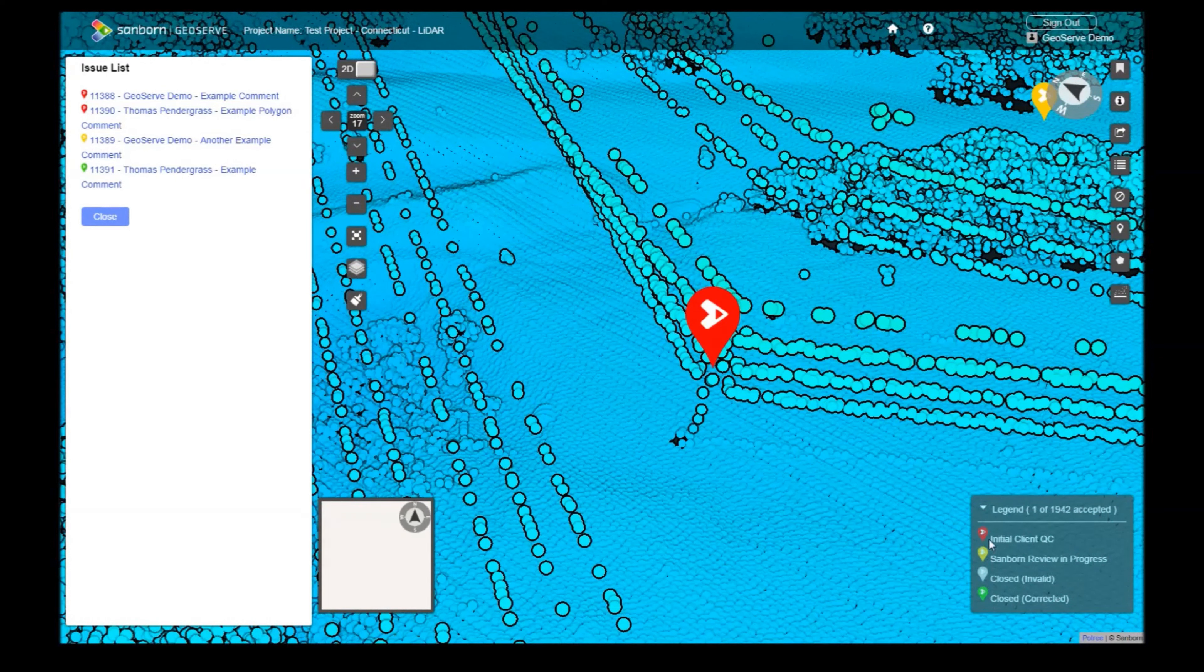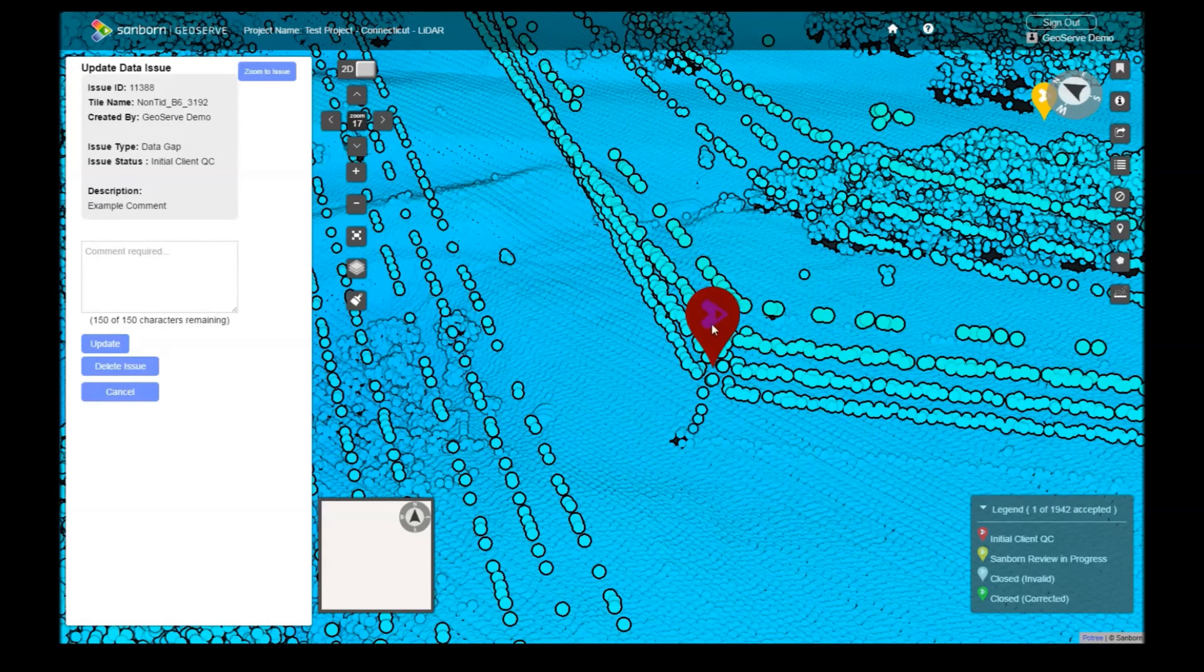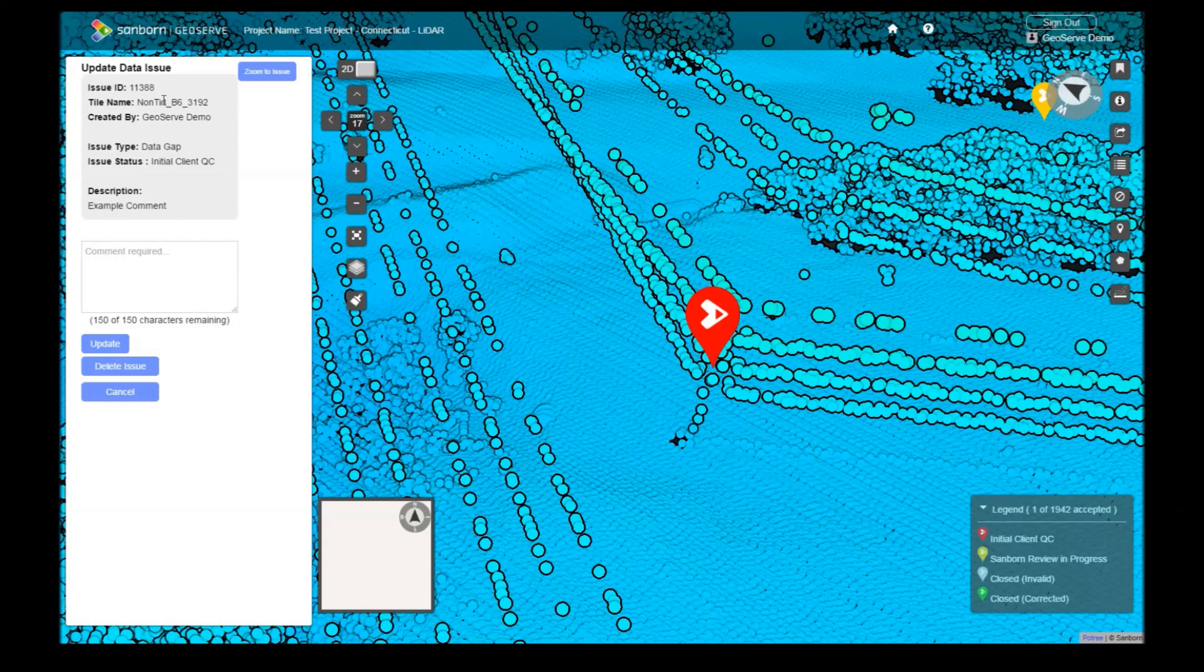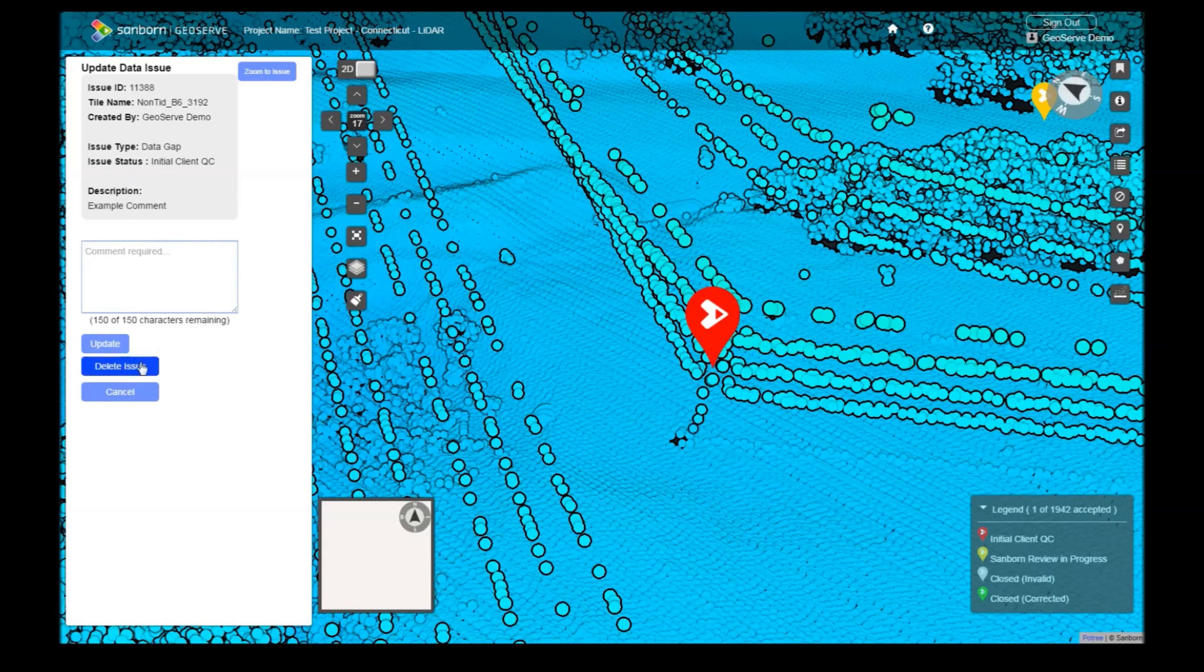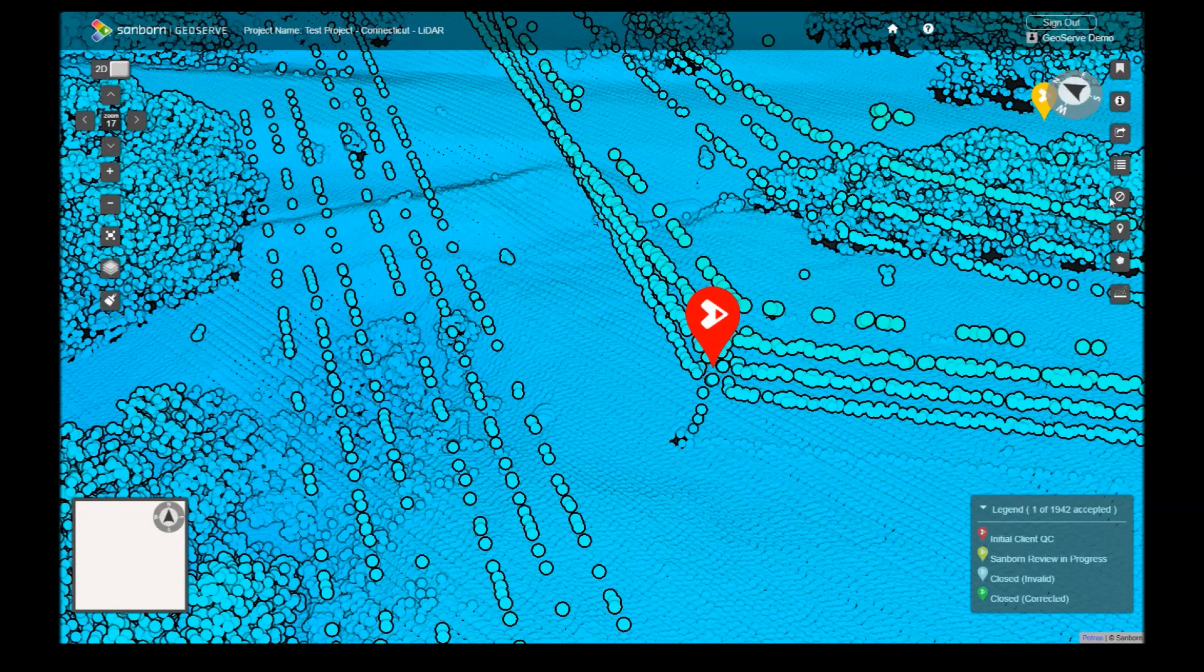Clicking on an issue from the LiDAR scene will display more information about it. You can see the tile it resides in, the owner, and its description. From here, you can add a new comment or delete an issue. In the case that your view becomes crowded with issue points, you can toggle them on and off with the Hide Markers button.